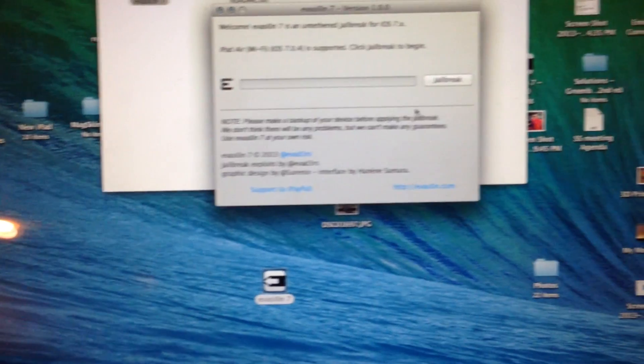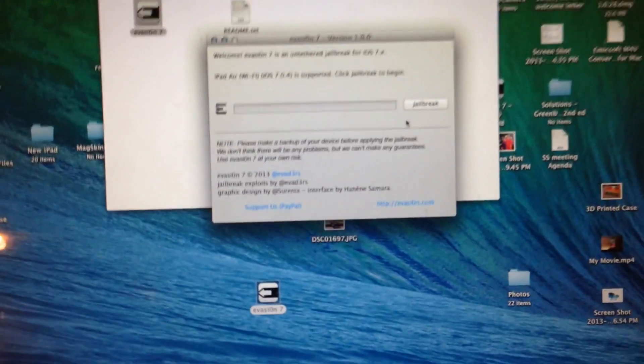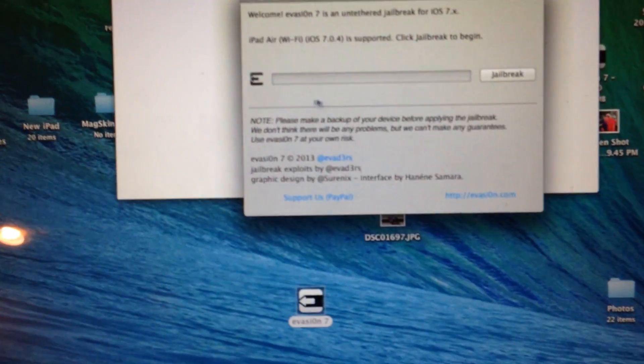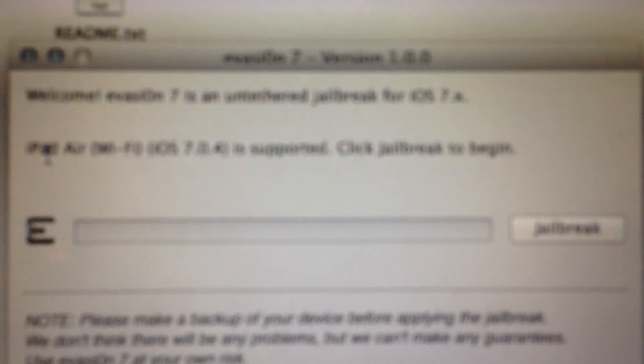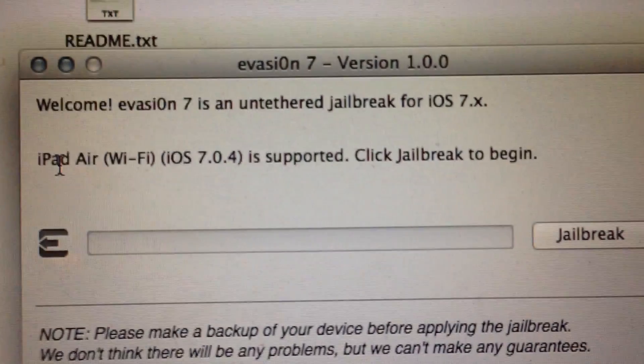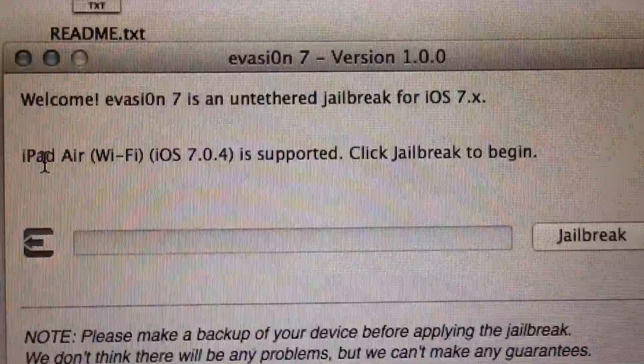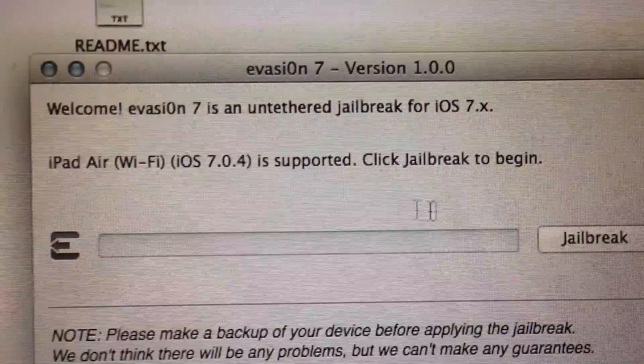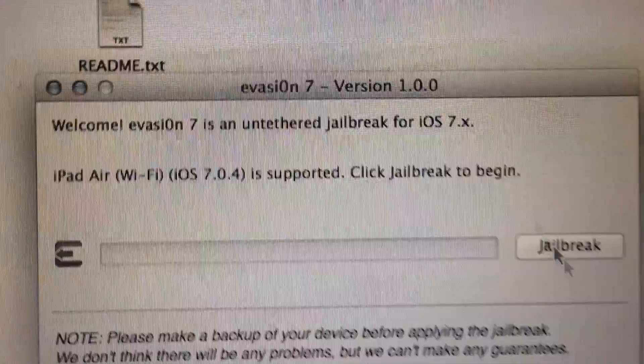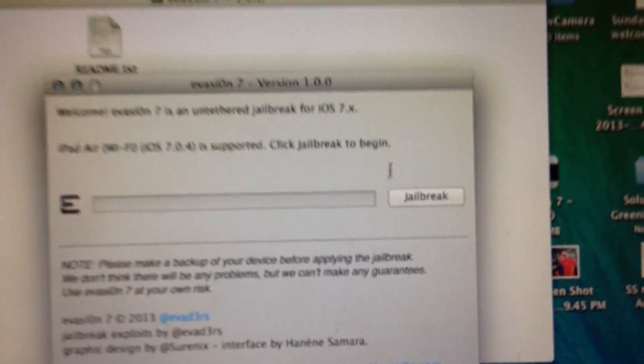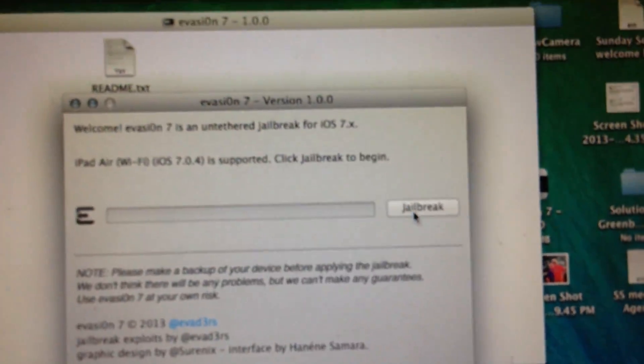And now when you get to this point, it'll check to see if you have a device correctly installed. You see right there it says iPad Air Wi-Fi supported, click jailbreak to begin. Simple enough, then you just click jailbreak.